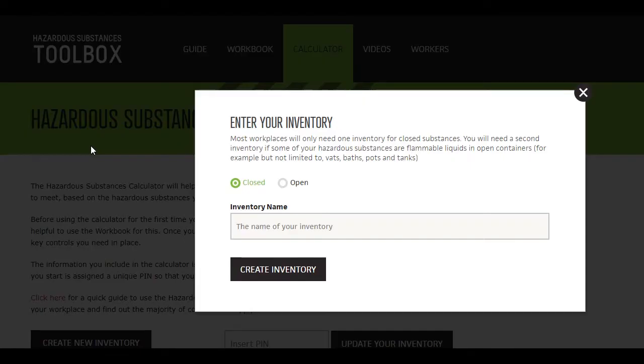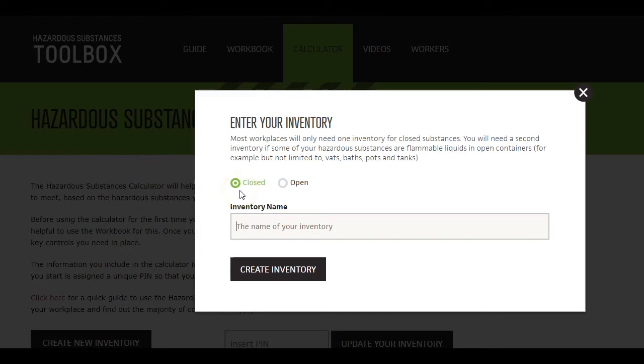Choose if the inventory is for substances in enclosed or open containers. If you have both, you'll need to create two separate inventories.